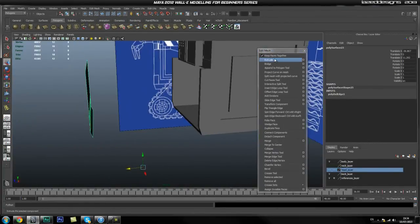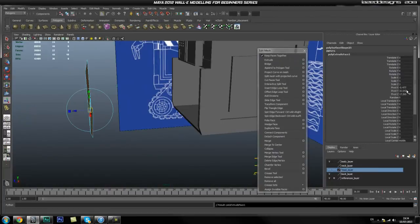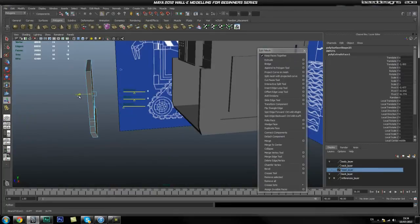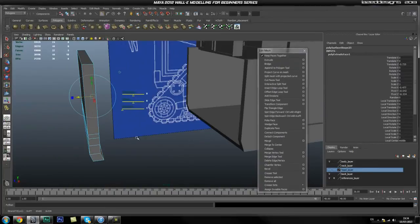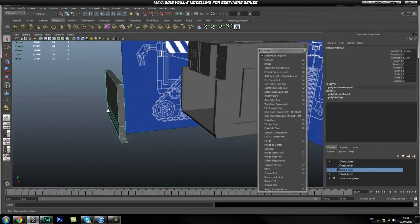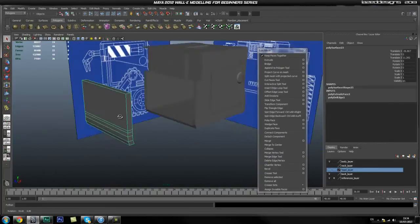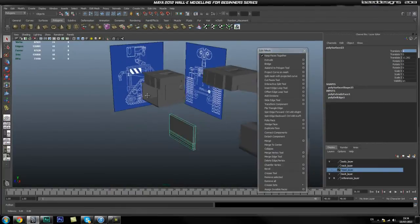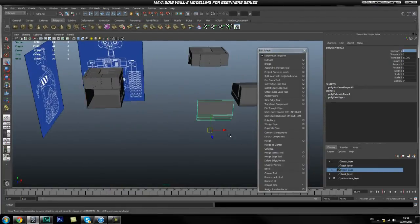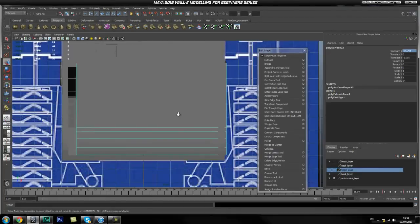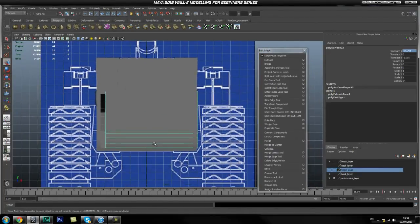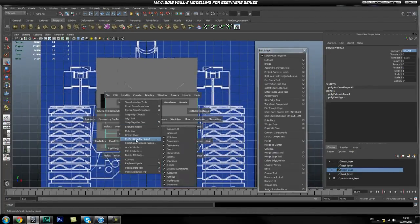Go to object mode, select this and drag it out. Delete edit, delete all by type history, delete this, and we're only going to delete this edge loop for now. Then move this back where it should be. Before that, extrude this again — make sure you're clicking that icon so it extrudes properly. Go to front view, modify center pivot.